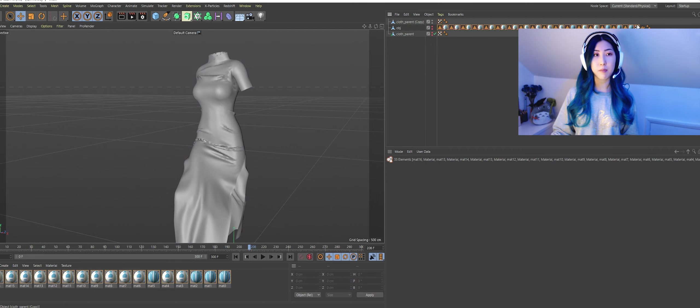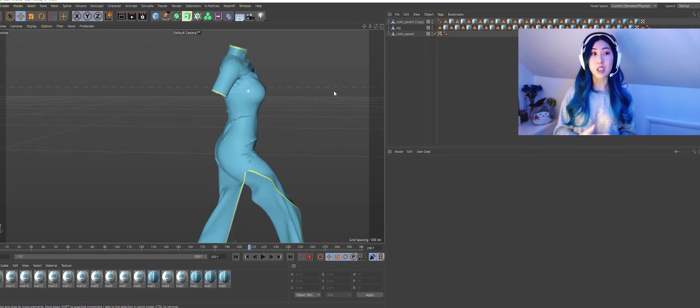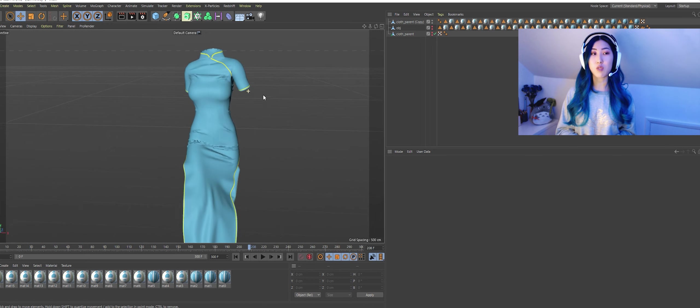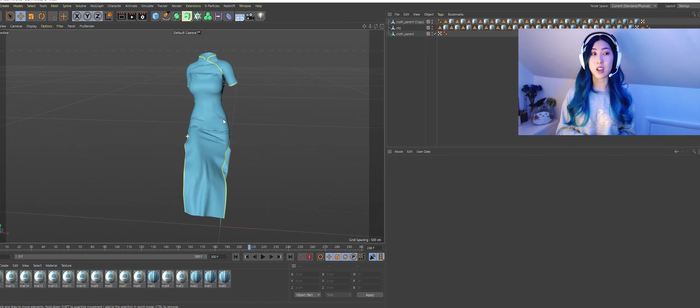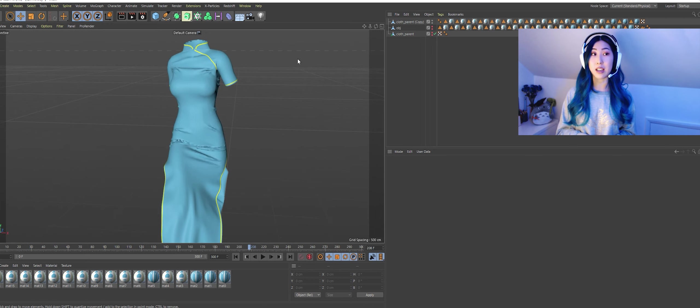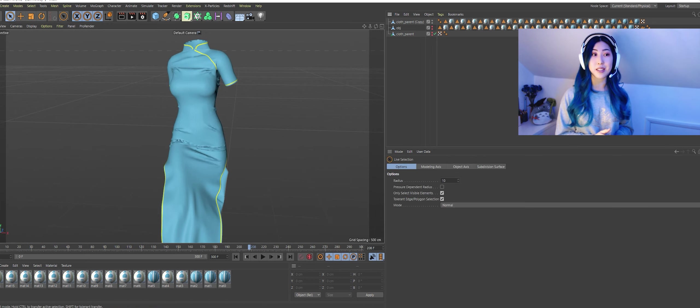Once everything is exported then we bring the OBJ and the alembic into Cinema 4D. You import your OBJ and your alembic and you bake your alembic so you've got all those keyframes there as you can see.